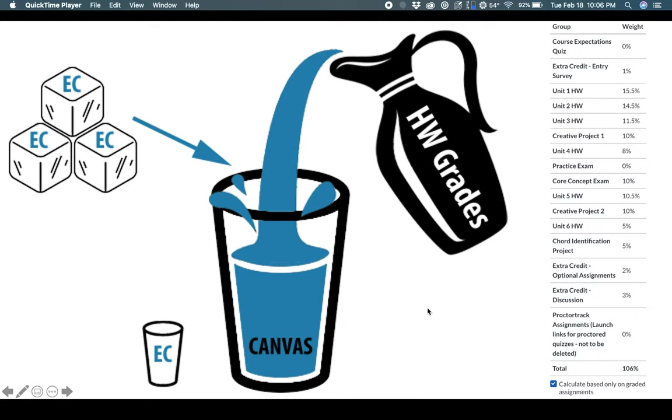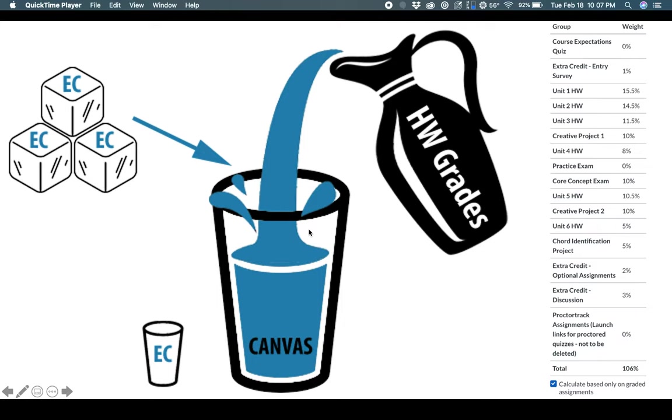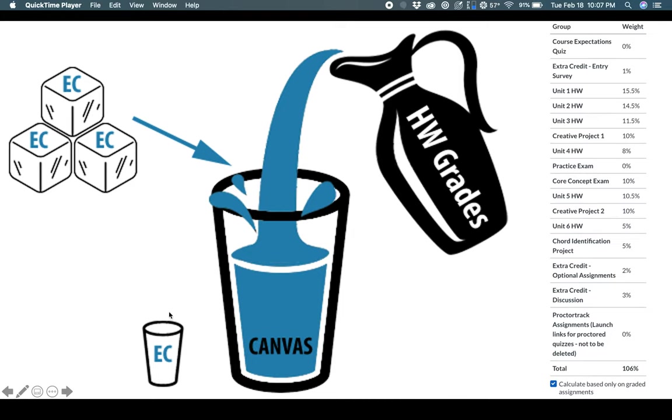The way Canvas thinks about the course is like a glass. Here's your glass, and in the glass you pour in your grades. When you've completed 100% of the course, it doesn't matter what scores you get—you can get 100 on everything, you can get 3% or 8% on each assignment—but when you've gotten a grade for every assignment, Canvas thinks the glass is full, I've hit 100%, and anything left over it will put in the extra credit.